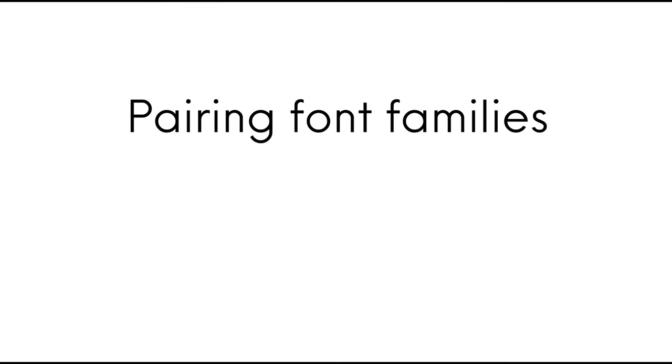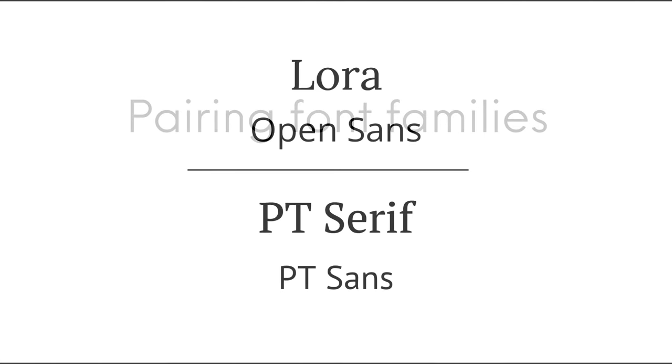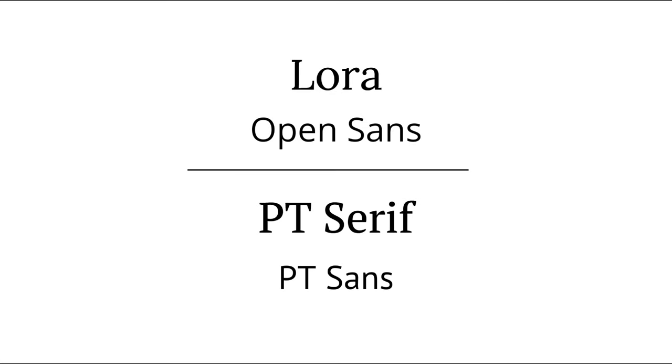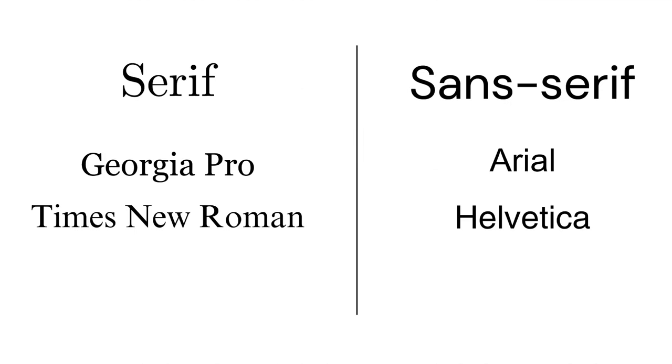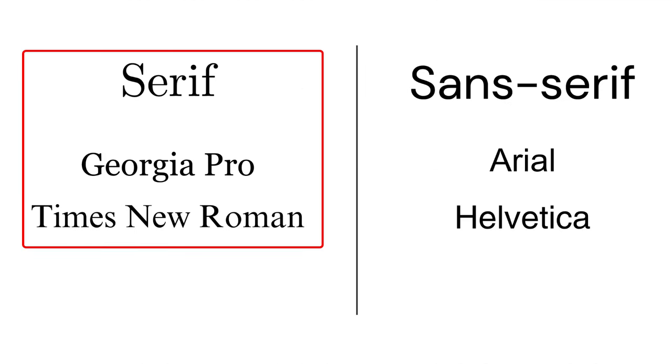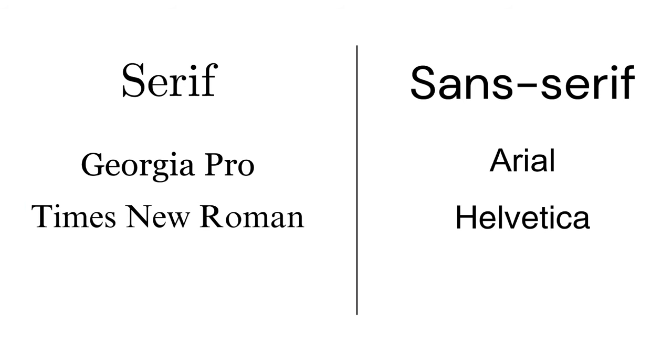Next, let's discuss pairing font families. Font families are groups of related typefaces that share common design characteristics. For example, serif fonts like Georgia Pro or Times New Roman have small lines or decorations at the ends of the letters, giving them a classic, formal look.